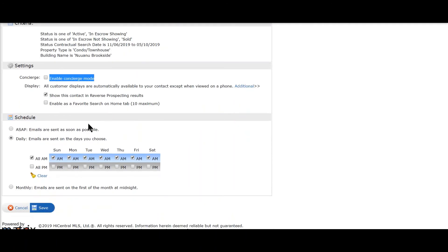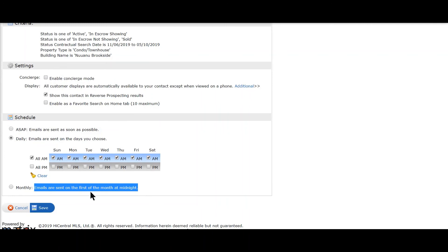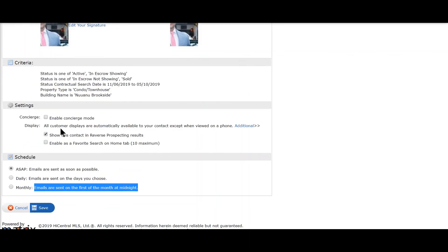Down below is Schedule. You can actually schedule it for once a month—it goes the first of the month—or once a week, or as many as twice a day. The last option is as soon as possible, so as soon as somebody enters something that matches your criteria, you'll be sent the email, or your client will, or both.